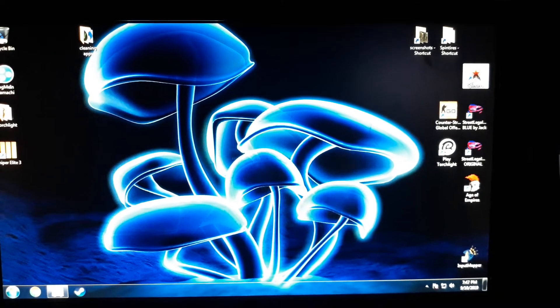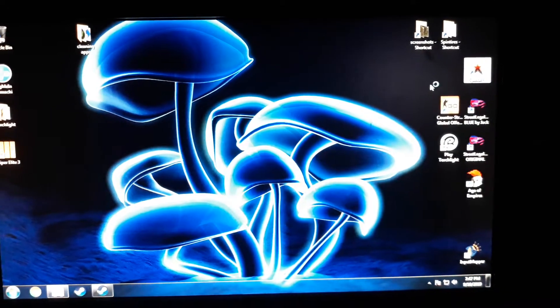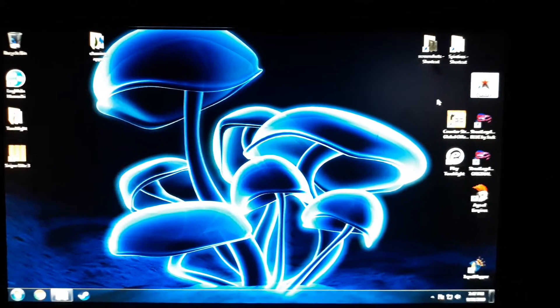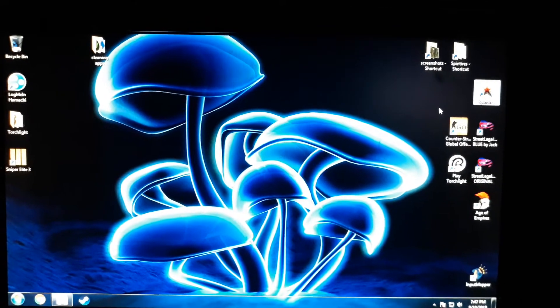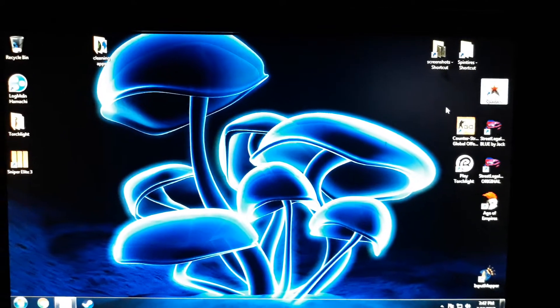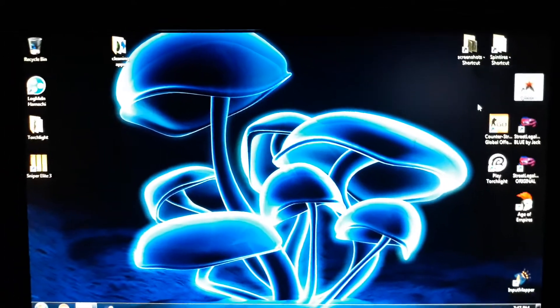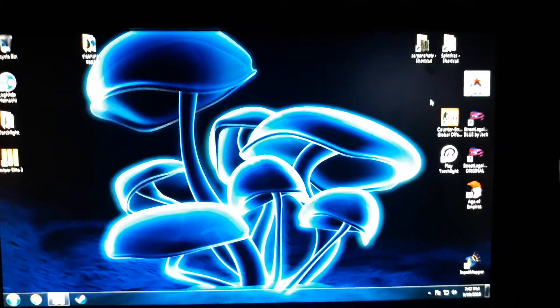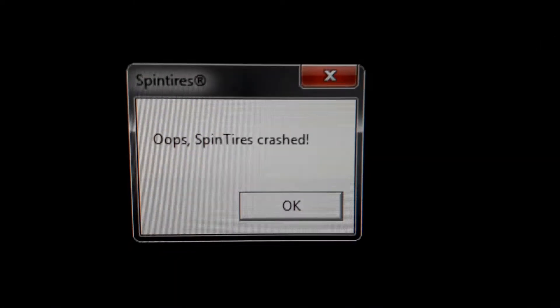When you update SpinTires, it crashes the game or wrecks all the features inside it. An easy way to tell is the background will change. Instead of showing a road, it'll show a bunch of trees, and that means the game is wrecked.